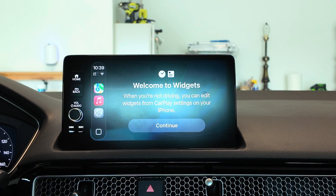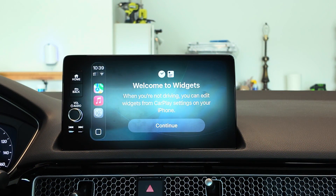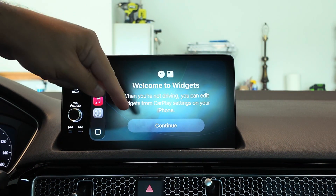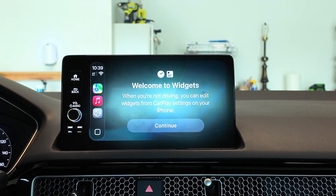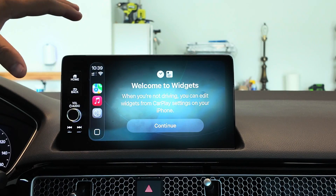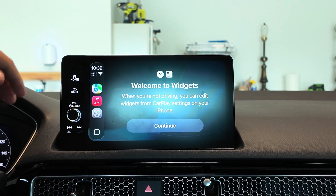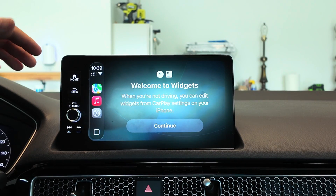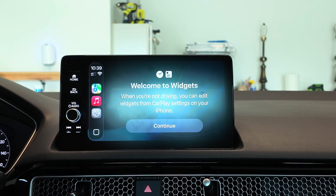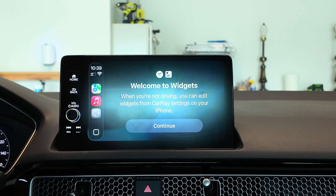It is time to talk about CarPlay and some of the changes in iOS 26 Beta 3. One of the biggest changes coming to CarPlay is the availability of having widgets now.